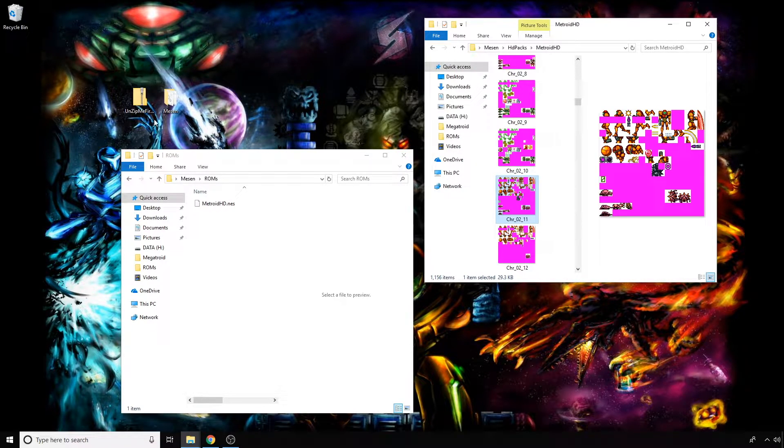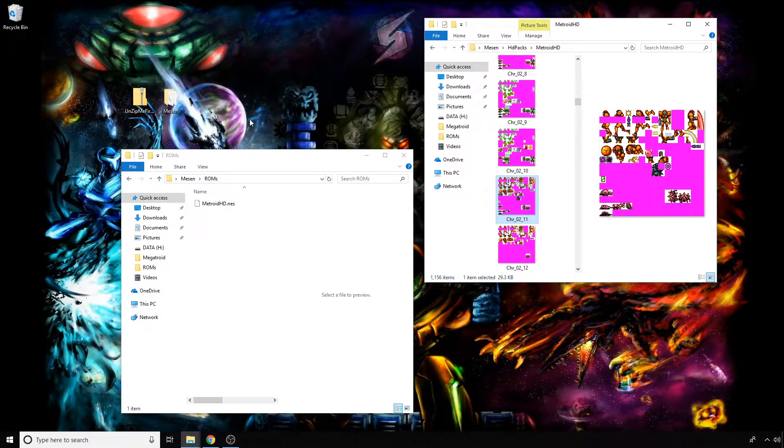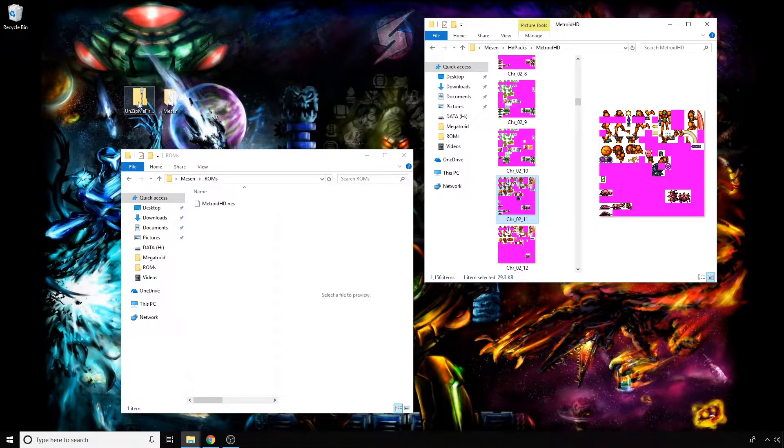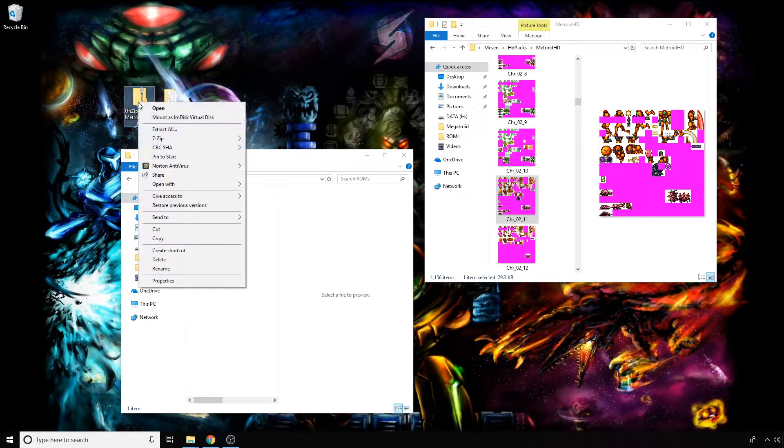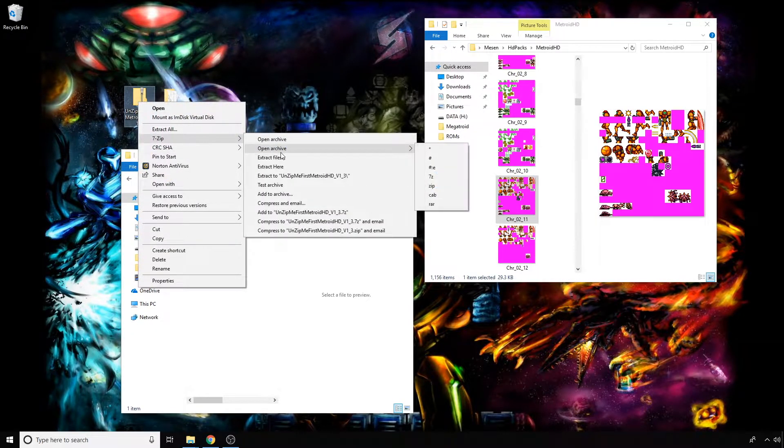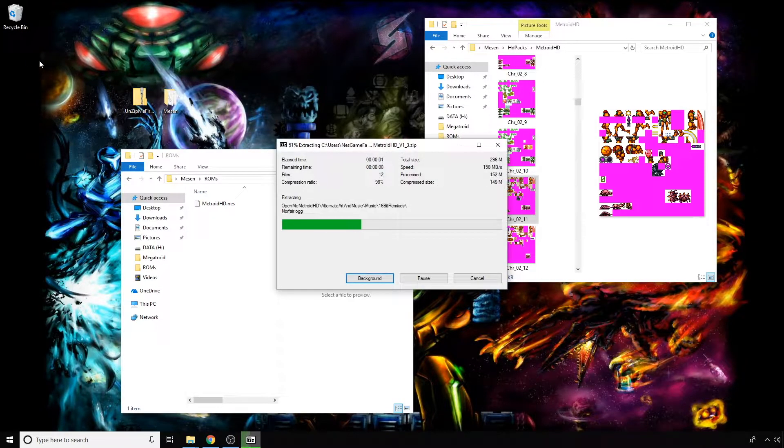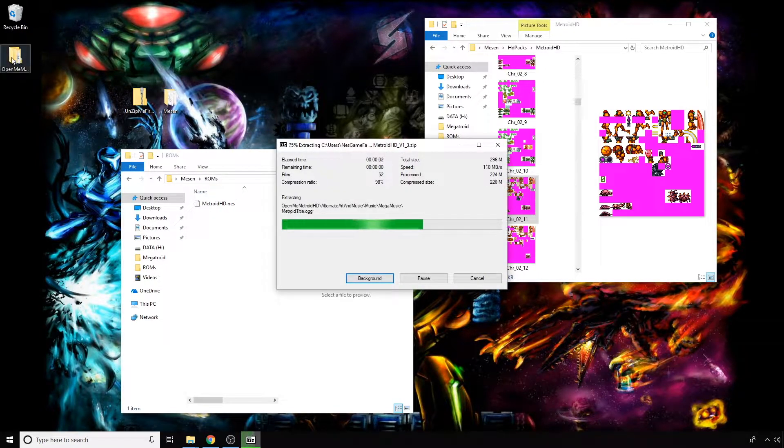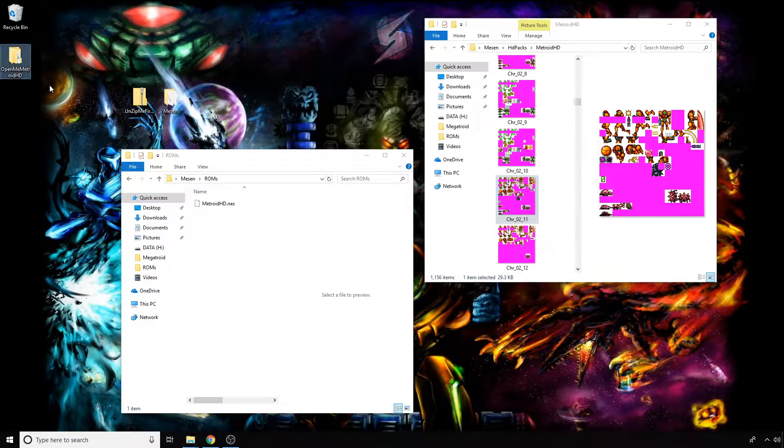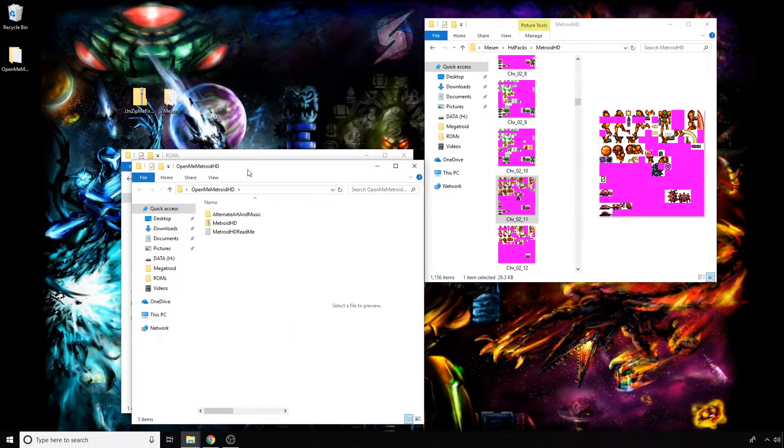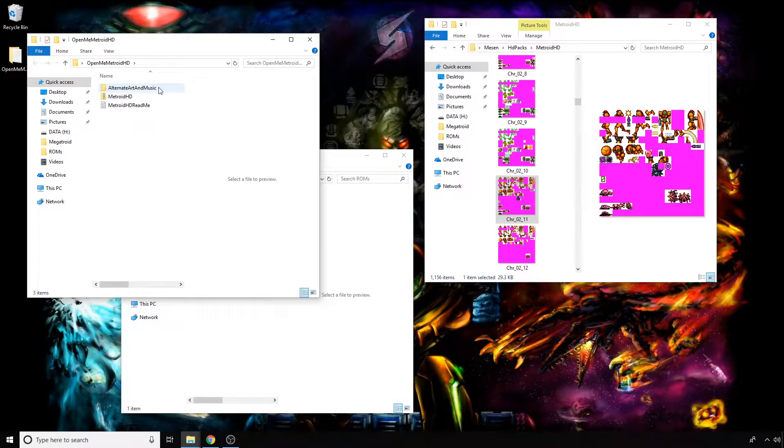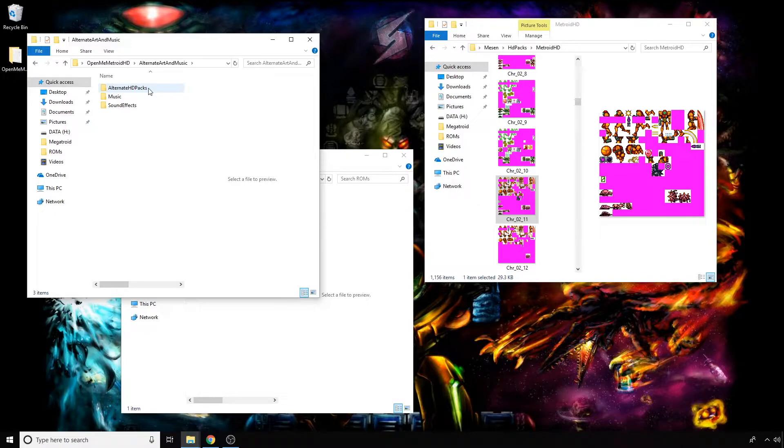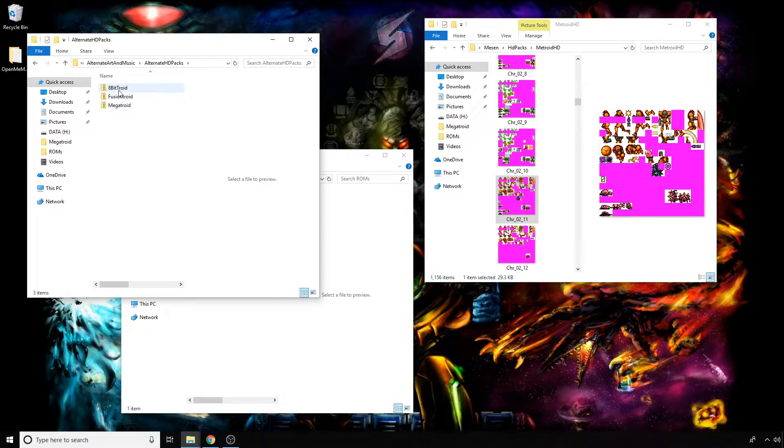What you do is navigate to wherever you've downloaded the Metroid HD mod—again, that's in one of my previous videos—and extract it. I use a program called 7-Zip. There should be a folder inside called 'Open Me'. We're going to open that, and then there should be a folder inside called 'Alternate Art and Music' and then 'Alternate HD Packs'.